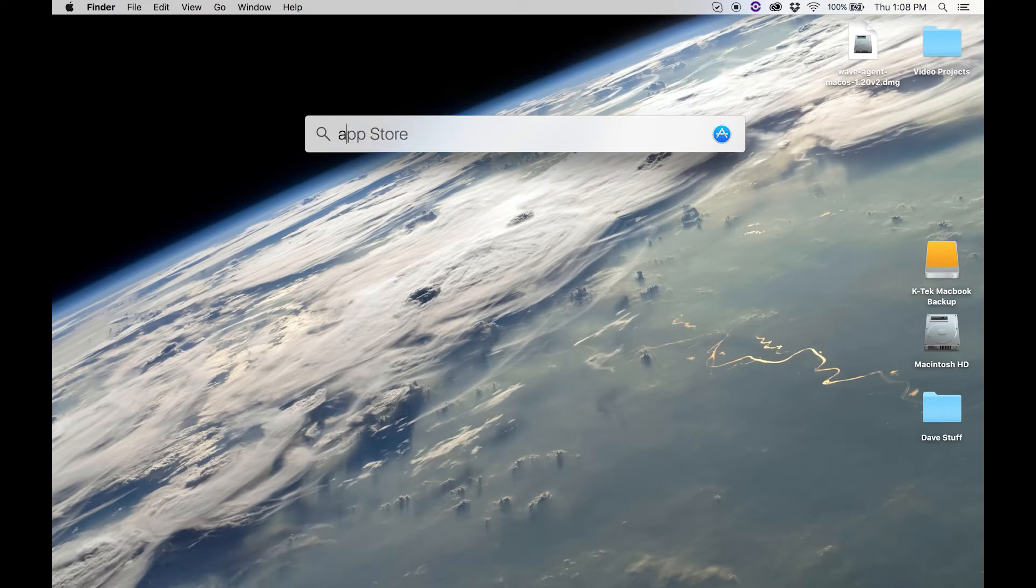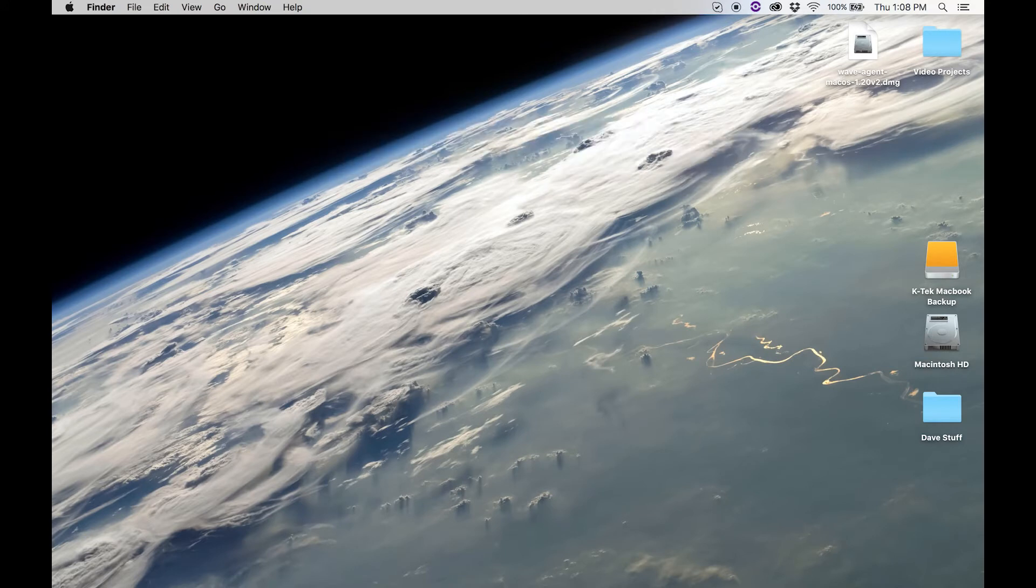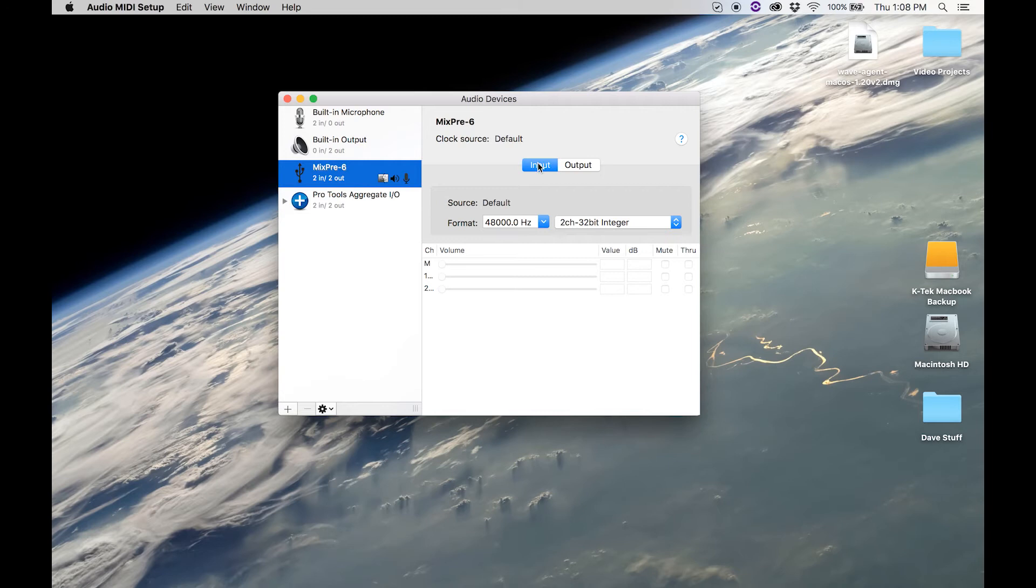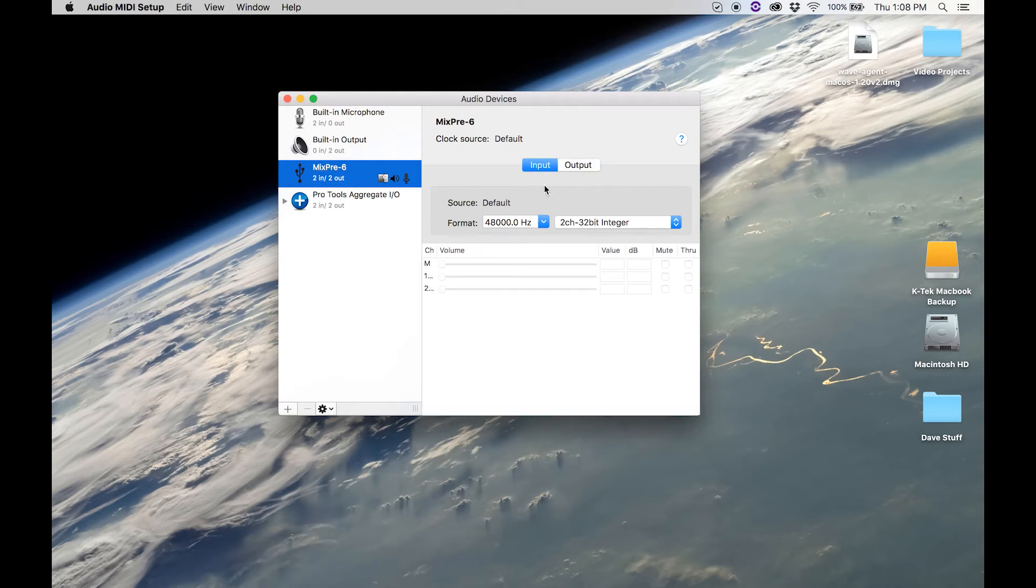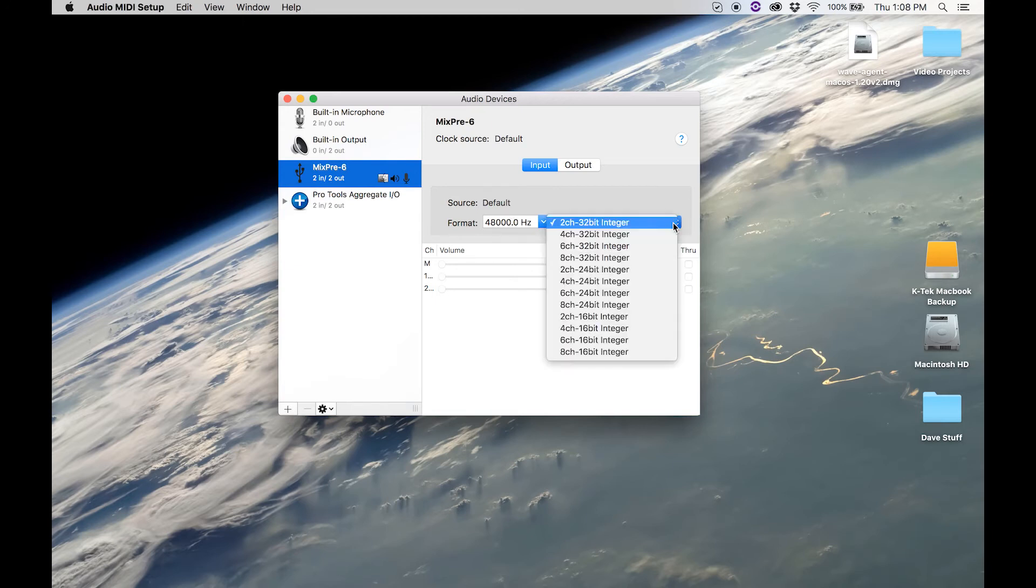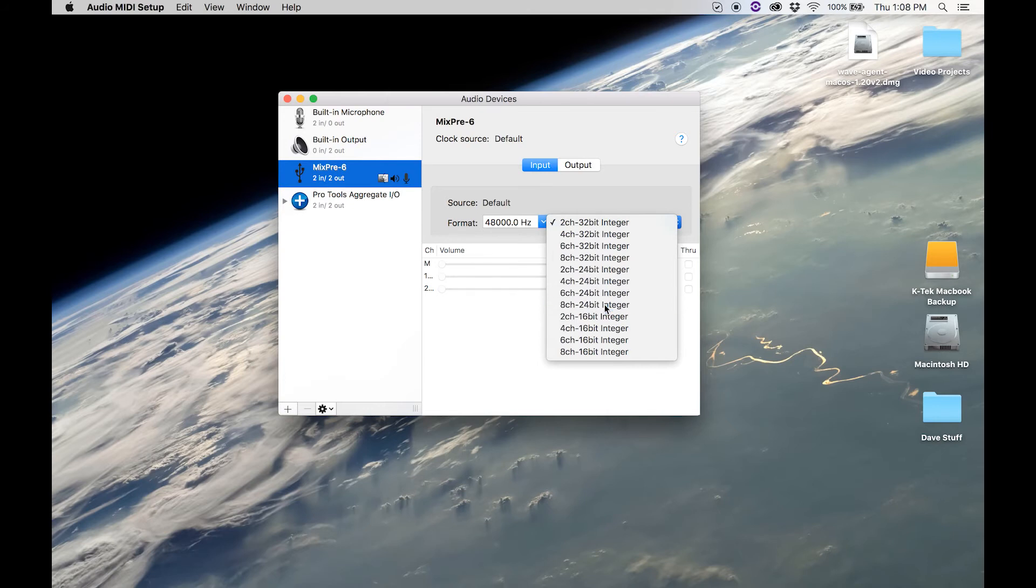Once you get there, on the left side of the audio devices window, select the MixPre. On the right side of the audio devices window, you will see input and output. Under input, set your format in the dropdown menus to whatever sample rate you want, and then in the next dropdown menu, select 8 channel 24-bit integer.